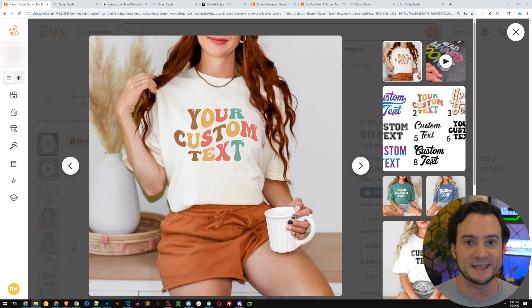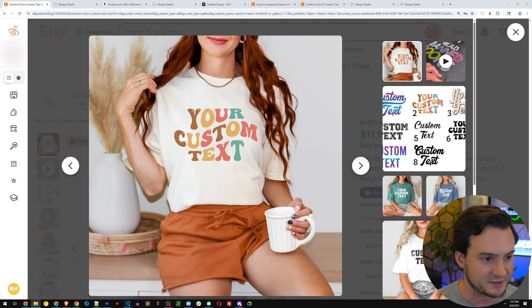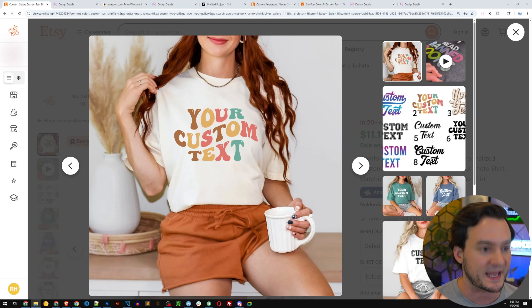We're going to be looking at Etsy and Amazon for clues into what design styles customers prefer. Then I'm going to show you how to create them step by step by just following along. The aim is to get this done in 10 minutes or less, so let's start with this listing here on Etsy.